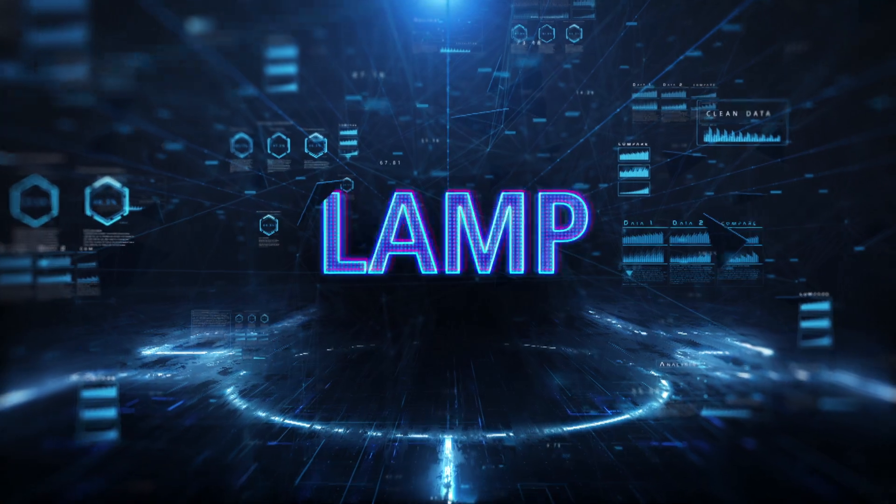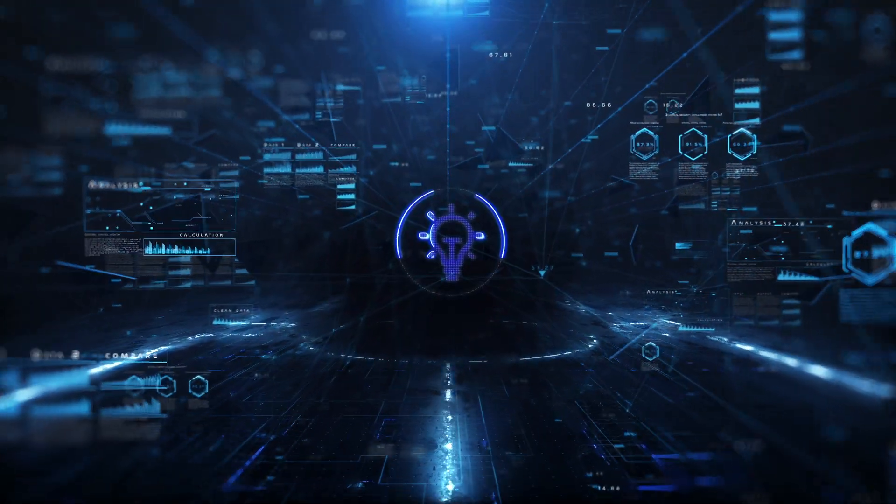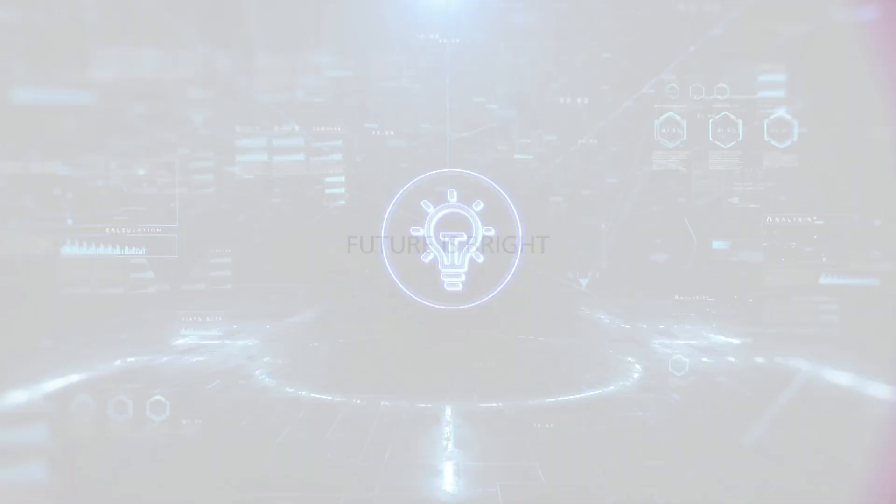LAMP is the future and the future is bright.